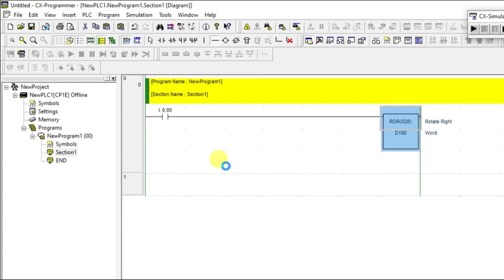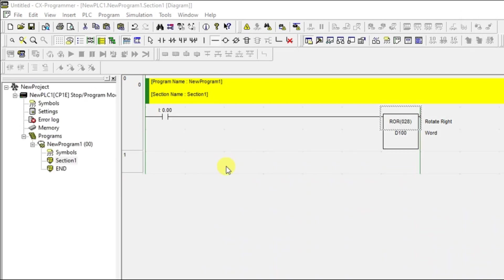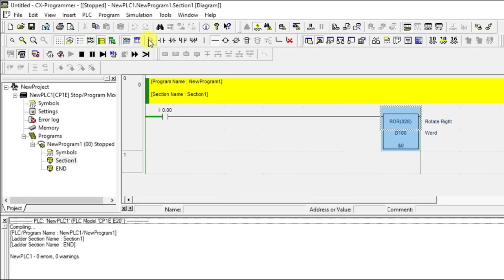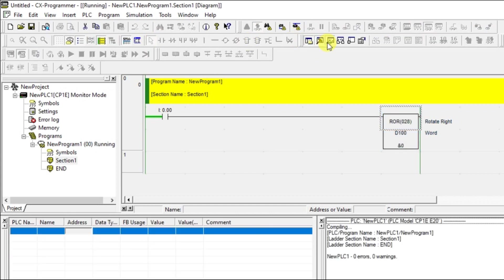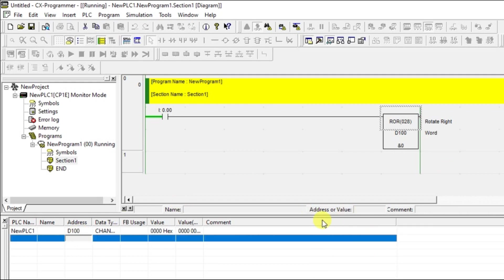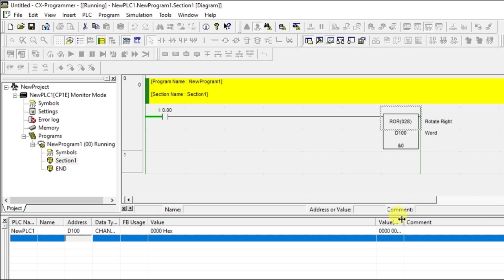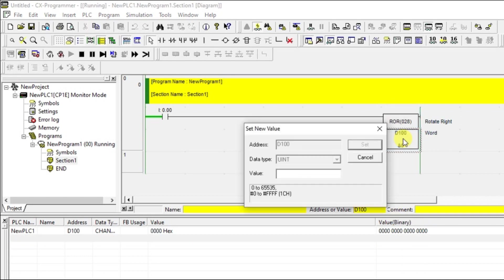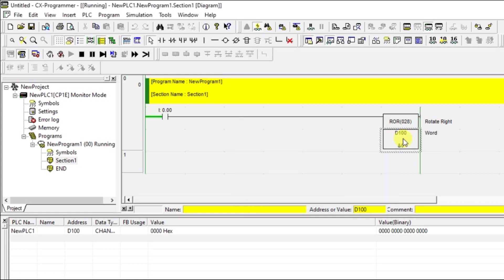Let us add a watch tab, add a watch tab and address as D100. Close this, nice. Now I am going to have some data here. Let us add the same data what we have done for our ROL. I have some data here.